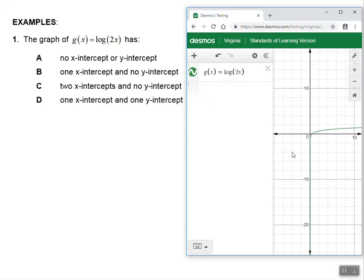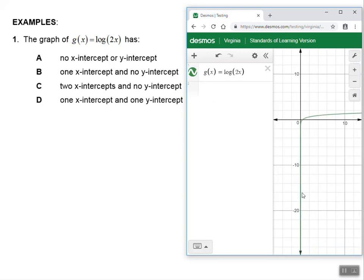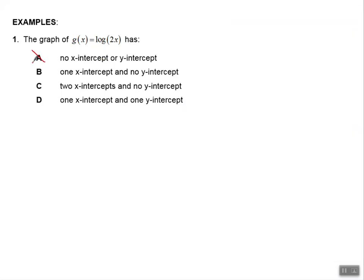Mine's in green. I can see it curves like this over here. If I touch on the graph, I can see that there's a dot right here for the x-intercept — I see that it's 0.5 comma 0. So I know that there's an x-intercept.